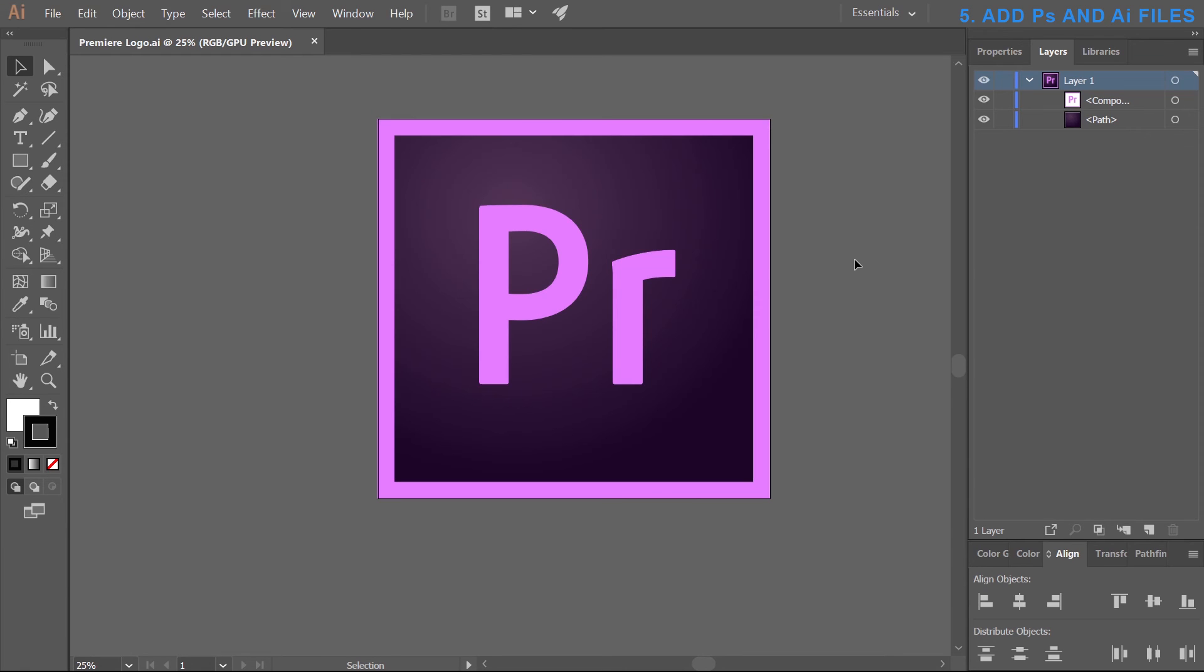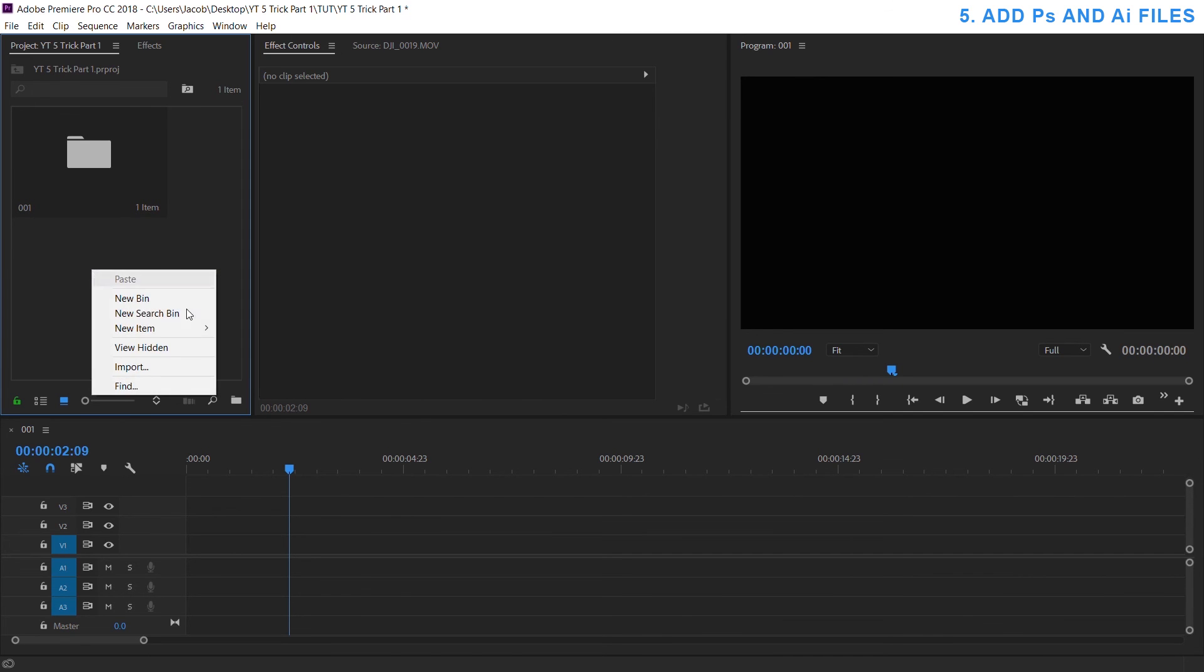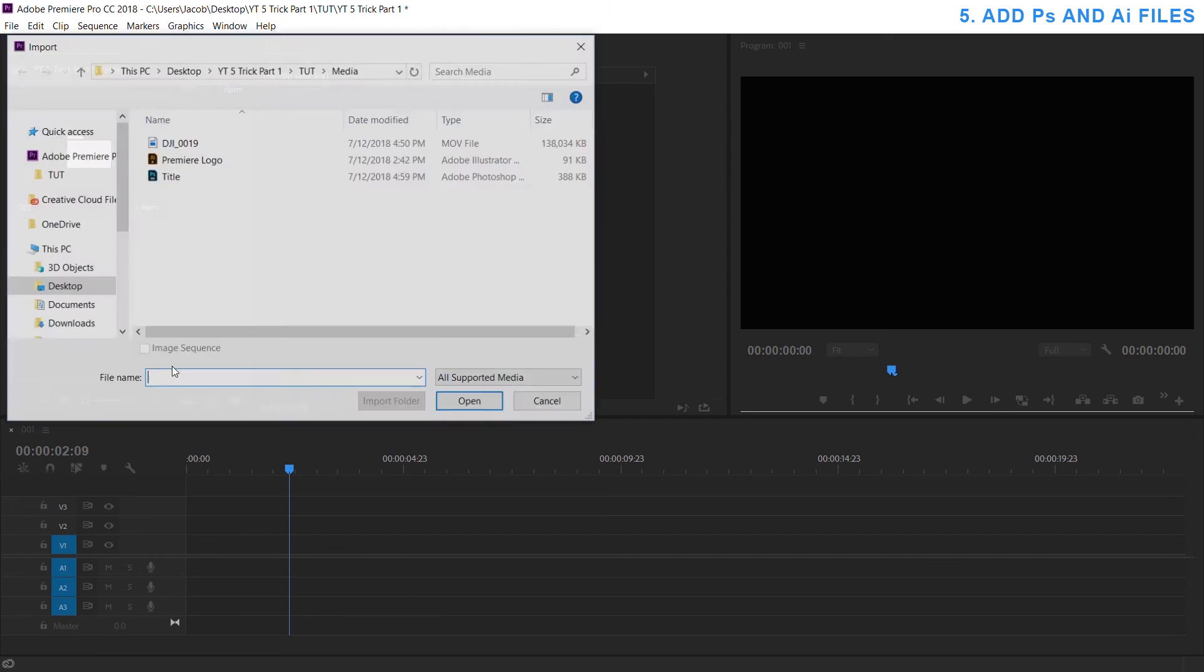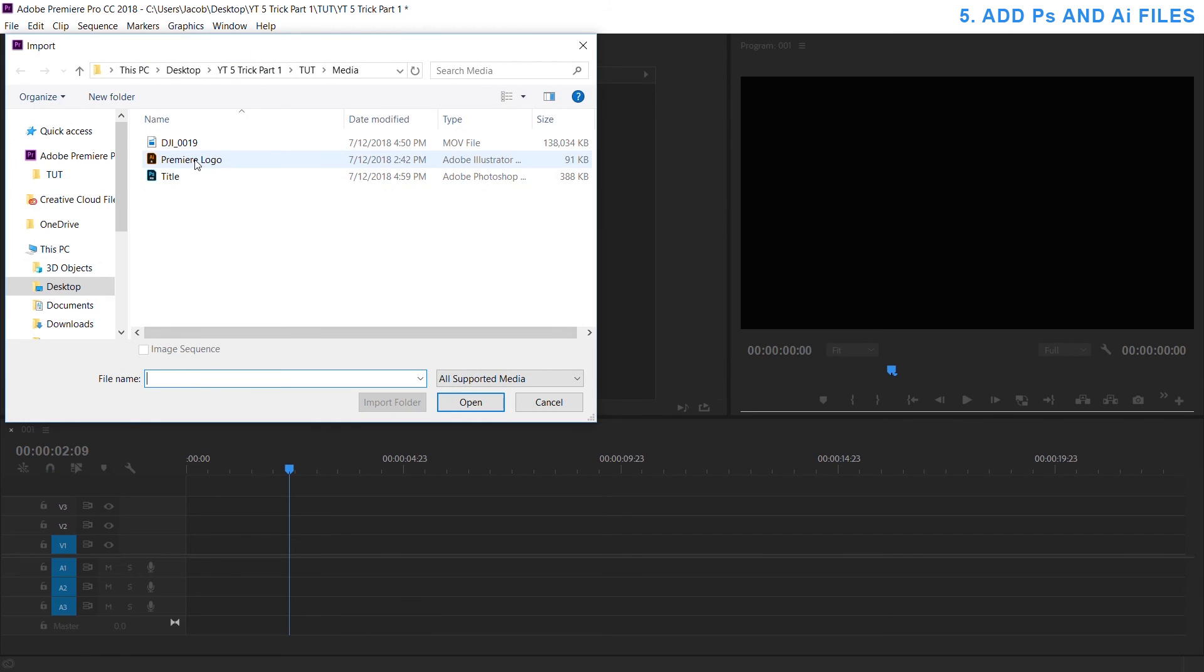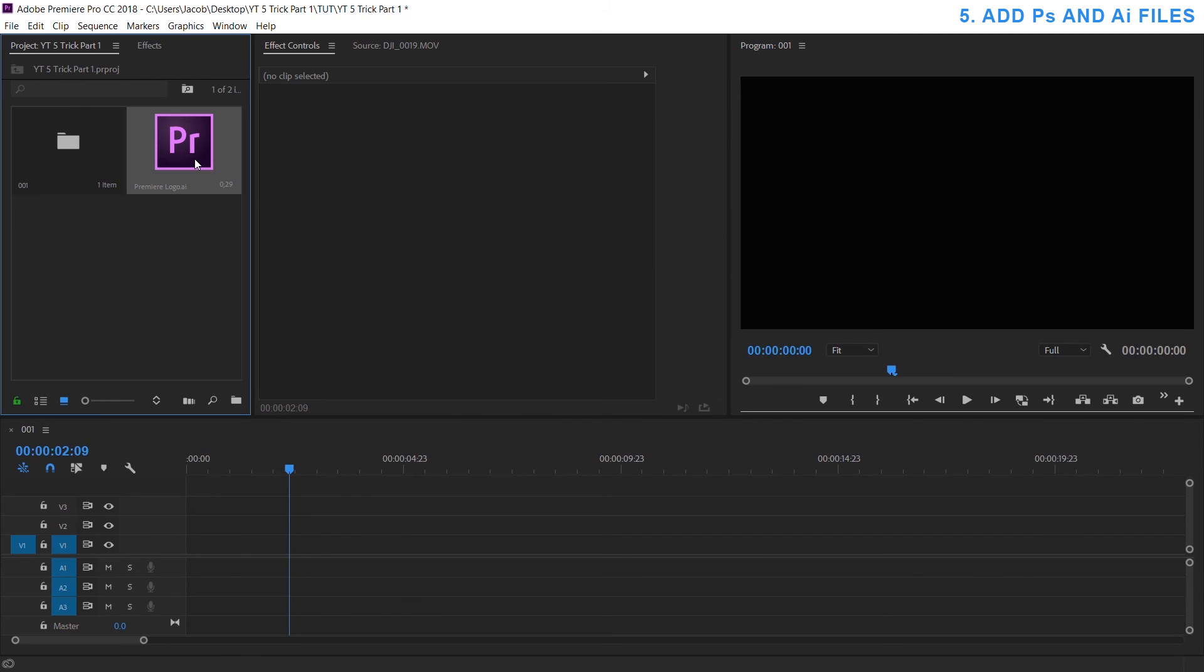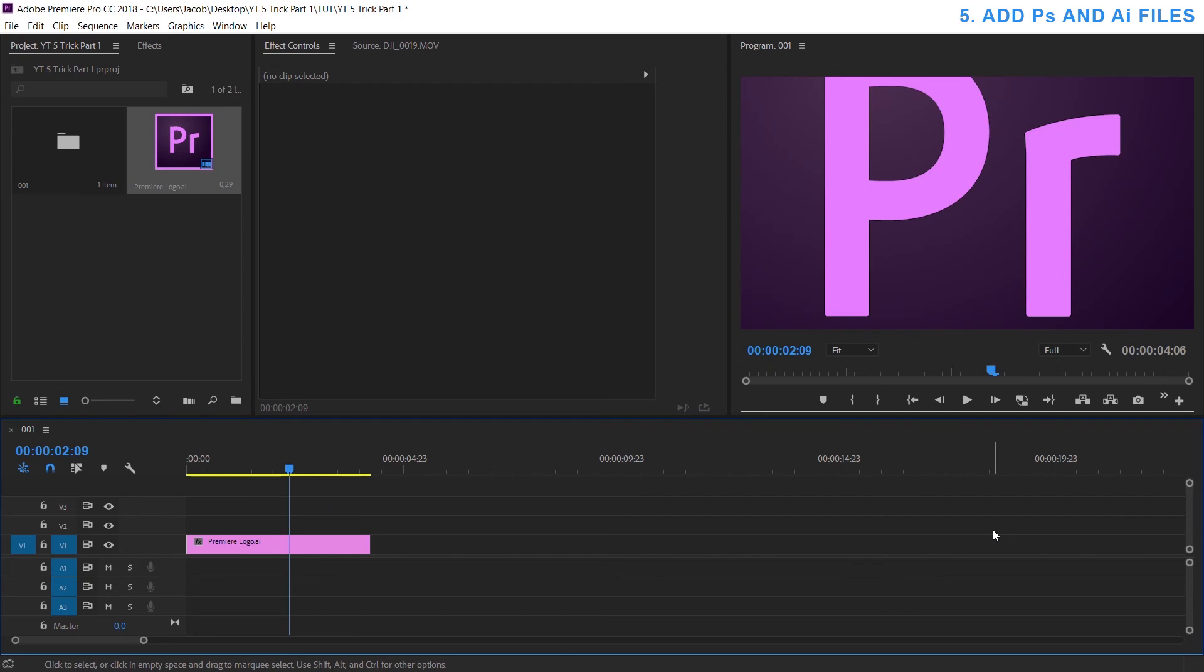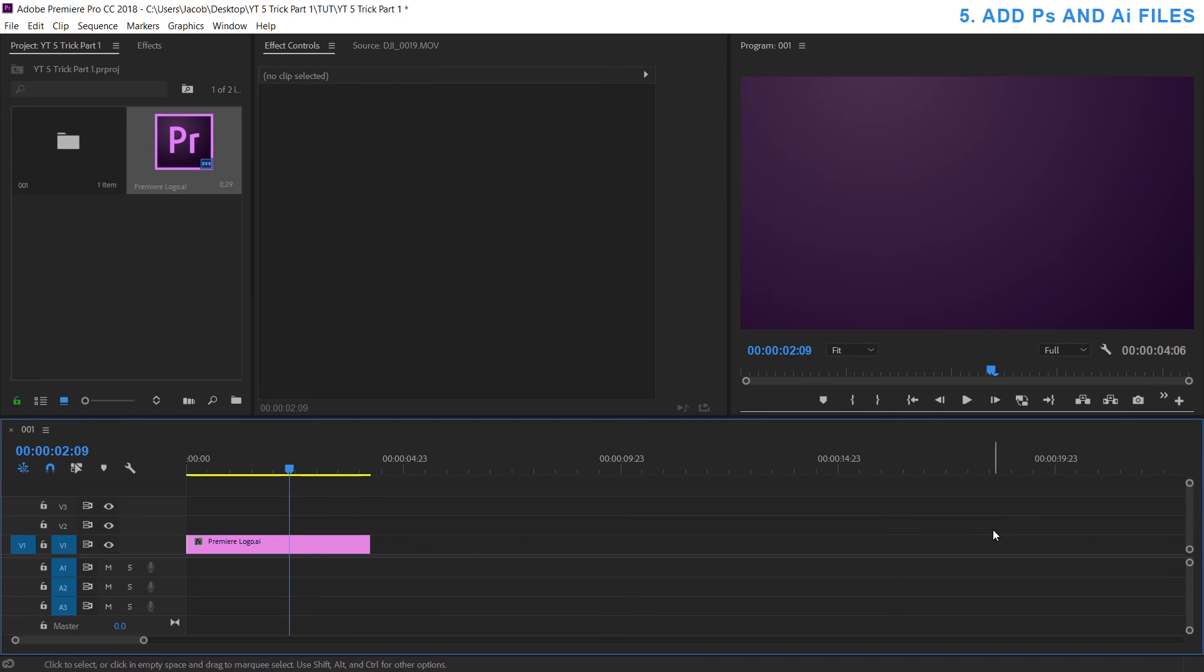So let's say I want to add in this Premiere vector, same thing I would right click in the window, import, select the logo and there it is. And same as the Photoshop file, any changes I make here and I save it, it will apply into the Premiere project for you.